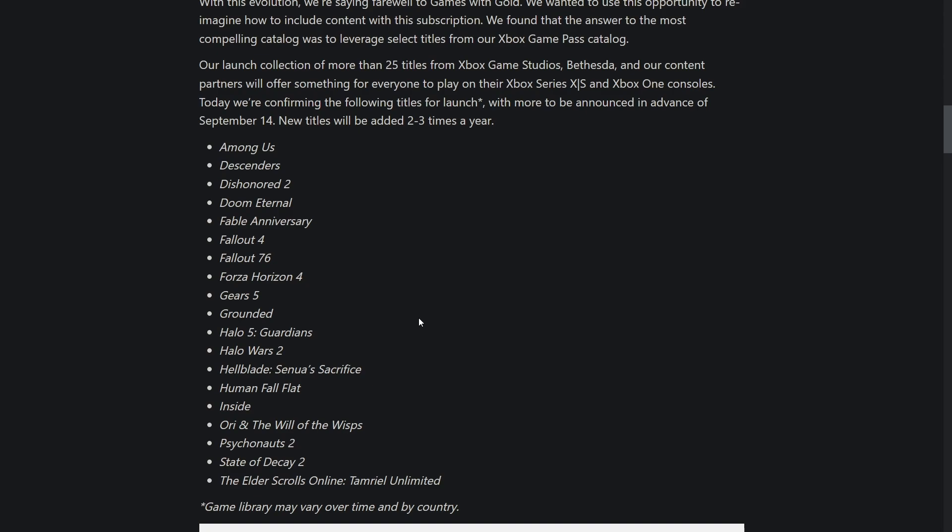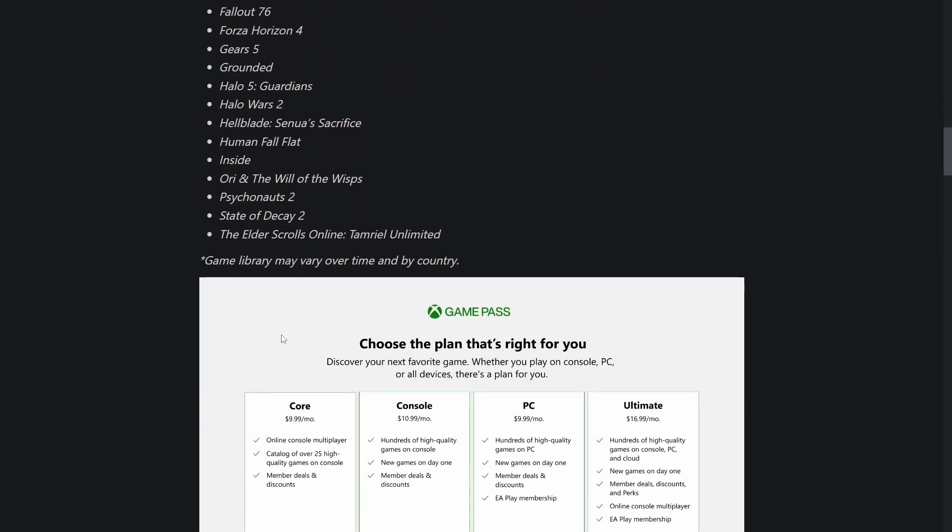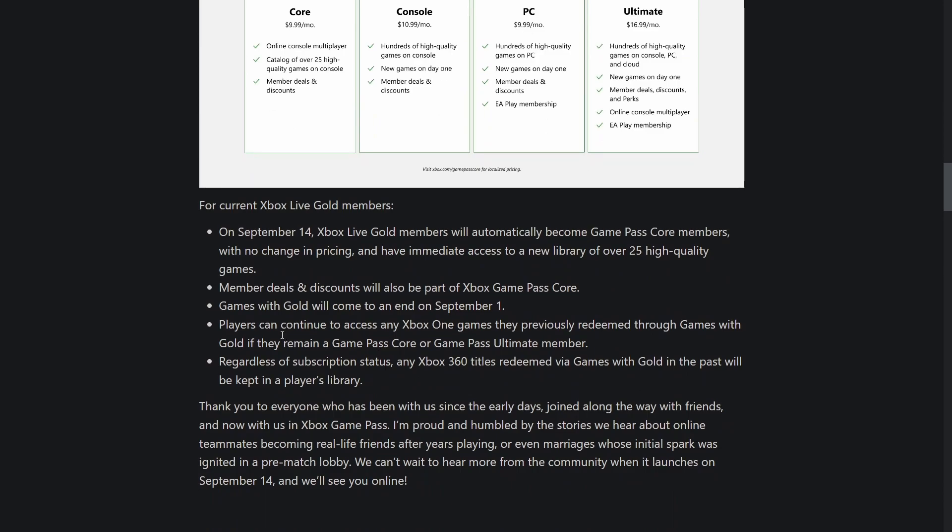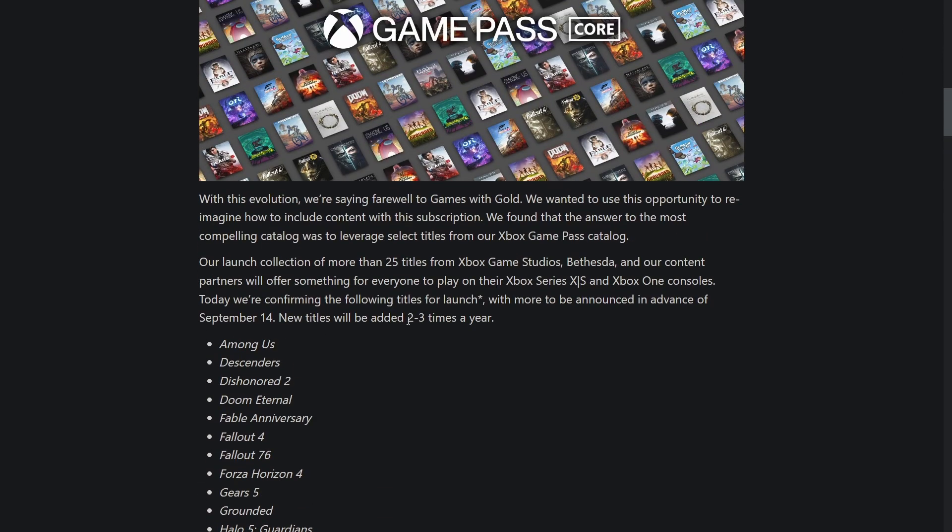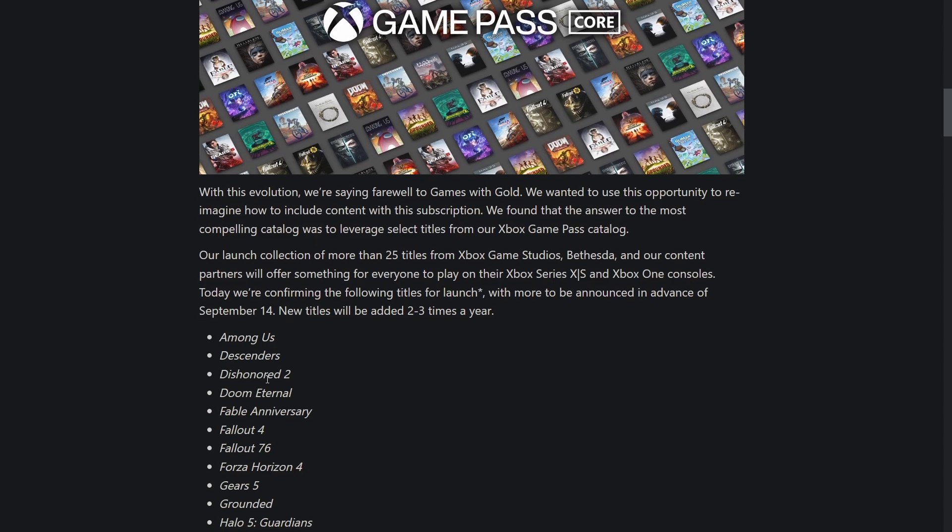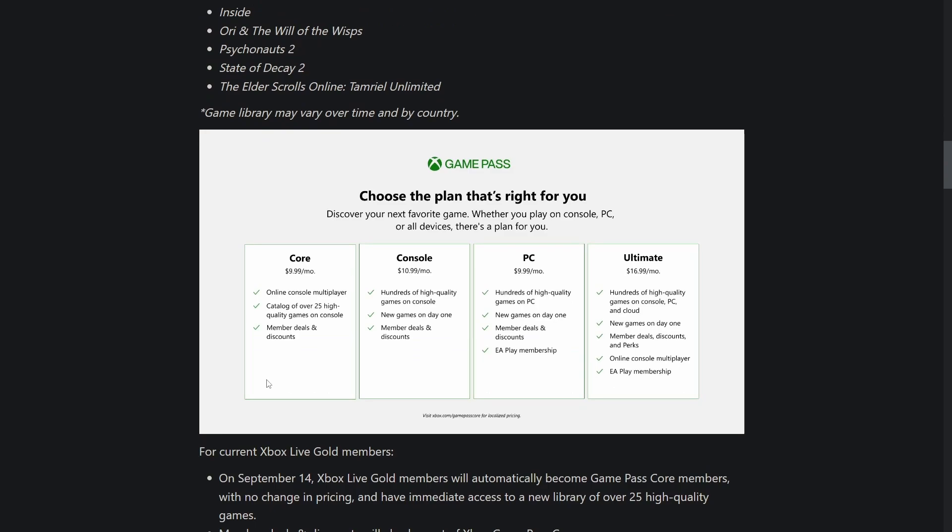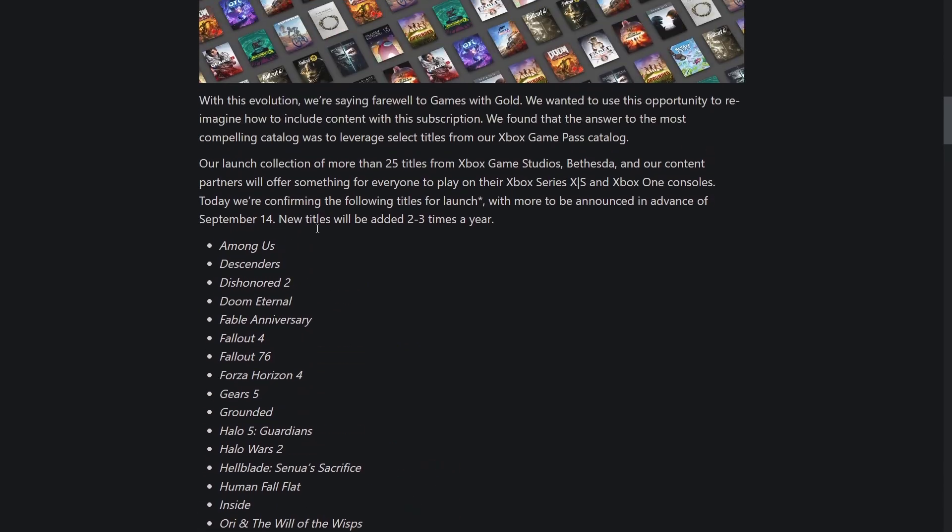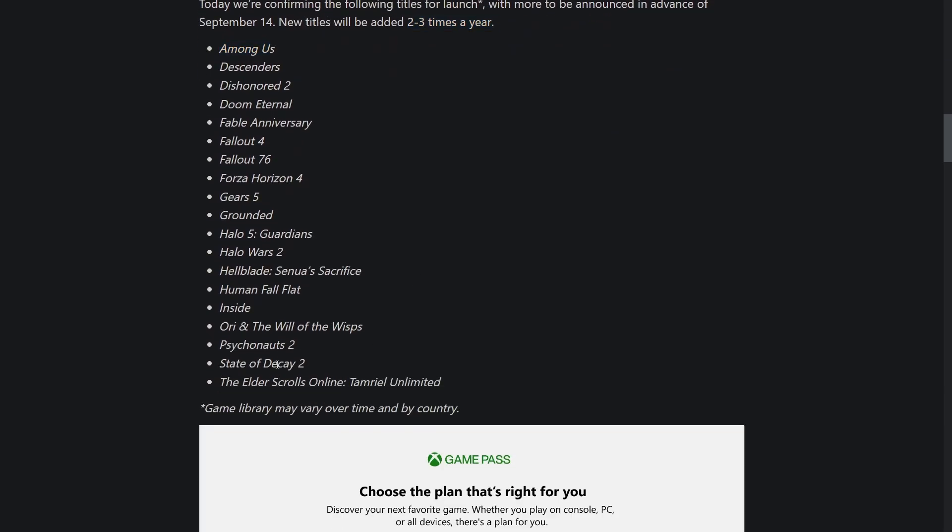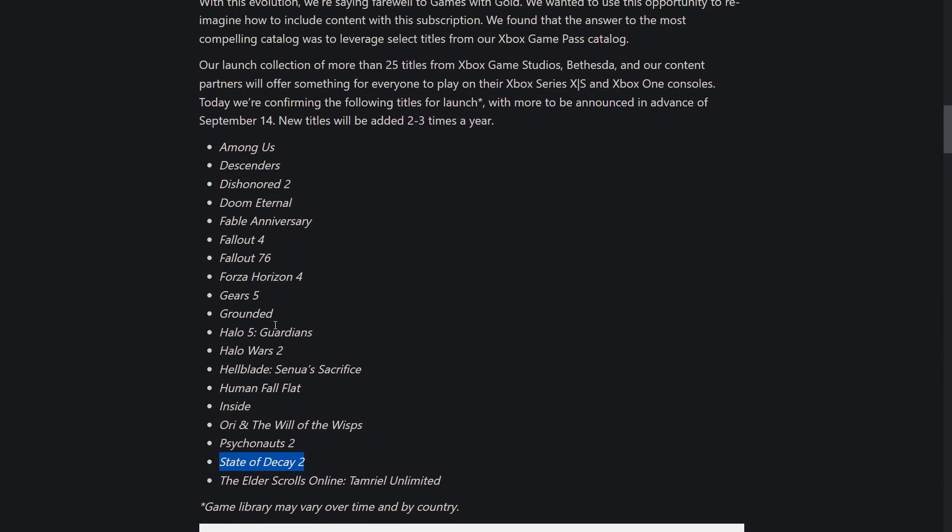Players can continue to access any Xbox One games they previously redeemed through Games with Gold if they remain a member. Any Xbox 360 titles redeemed will be kept in their library regardless of subscription status. Do you think they expand the lineup of Game Pass Core games? I think they do expand the games, mostly first party titles. They said new titles are going to be added two to three times a year.